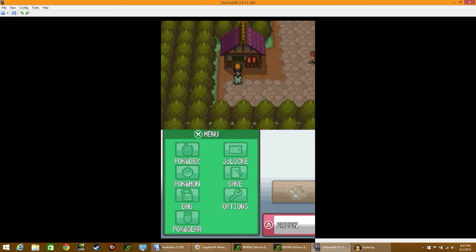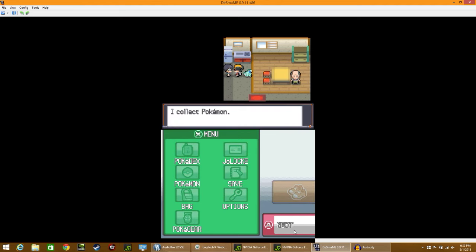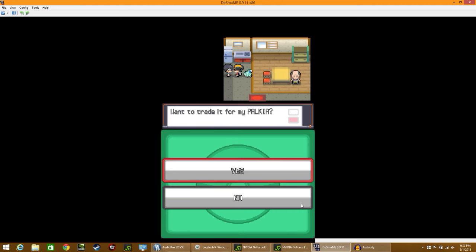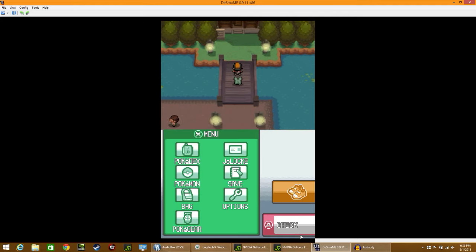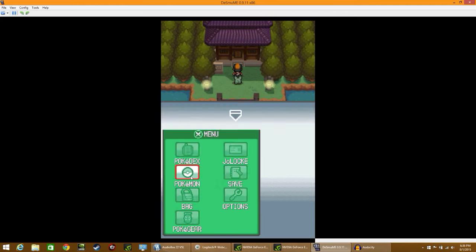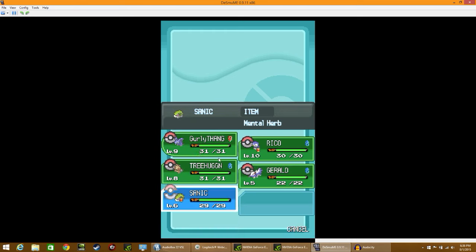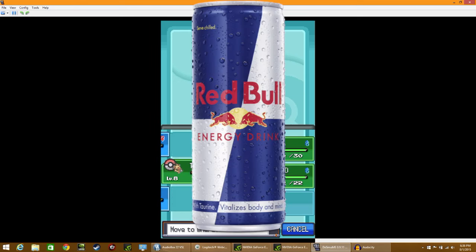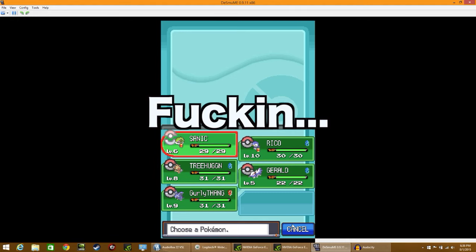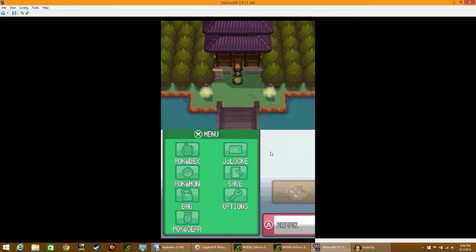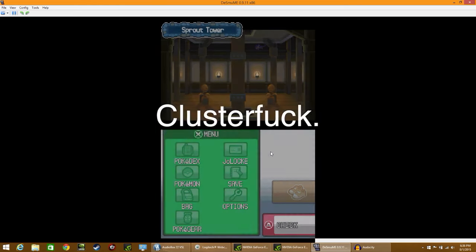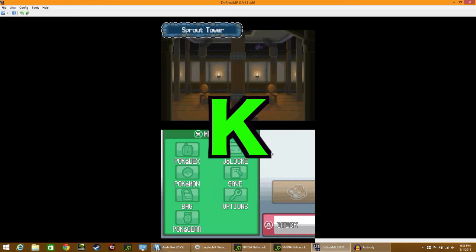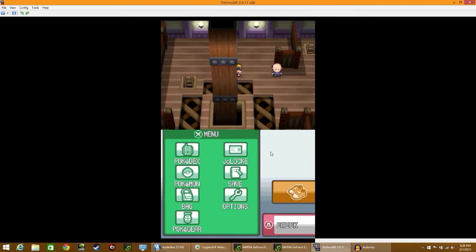Oh, this is the trade house. This got randomized. Let's check out what this is all about. Hey, I collect Pokemon. Do you have a Hippowdon? Wanna trade it for my Palkia? Alright, so, we gotta go into Bellsprout Tower. Excuse me. That was disgusting. That was Red Bull and Taco Bell and McDonald's all wrapped in one. That's a clusterfuck. I just said clusterfuck. Fuck you.